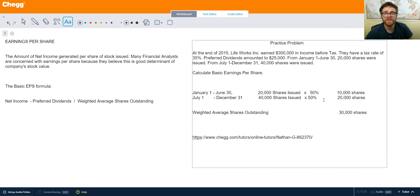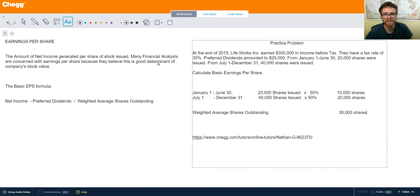If there are any stock splits or stock dividends reported, that will affect this weighted average shares calculation. But for the purpose of this example, we're just going to do a basic weighted average shares outstanding.